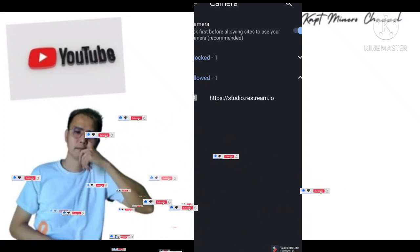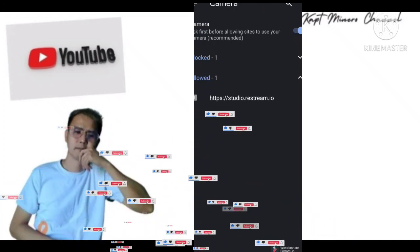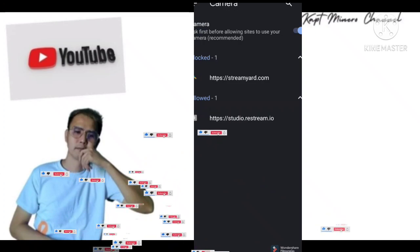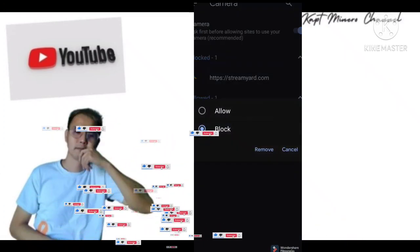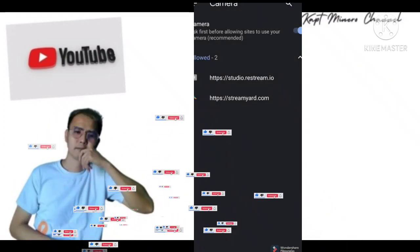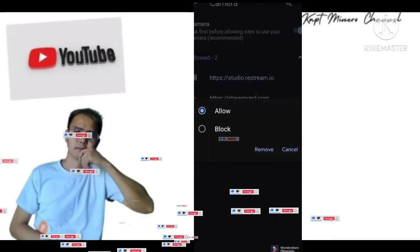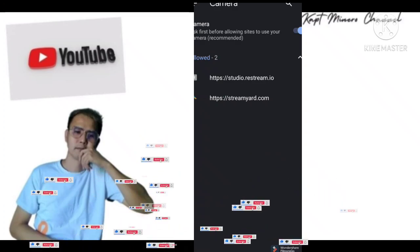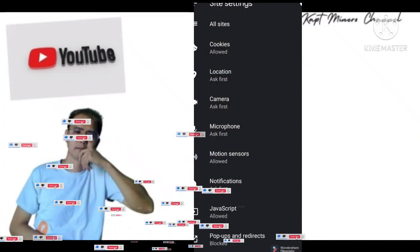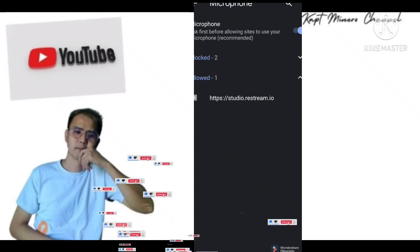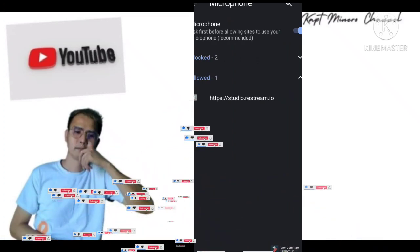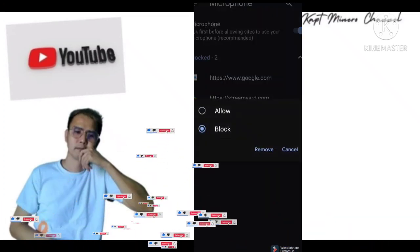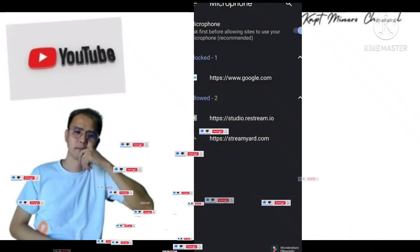May makikita kayo — may naka-block, may naka-allow. Hanapin nyo yung StreamYard na naka-block, pindutin nyo yan, then i-allow mo. Pindutin ang Allow. Then balik ka — Camera done. Yung microphone mo pindutin mo rin — may dalawa naka-block, hanapin mo yung StreamYard, i-allow mo. Okay, back.